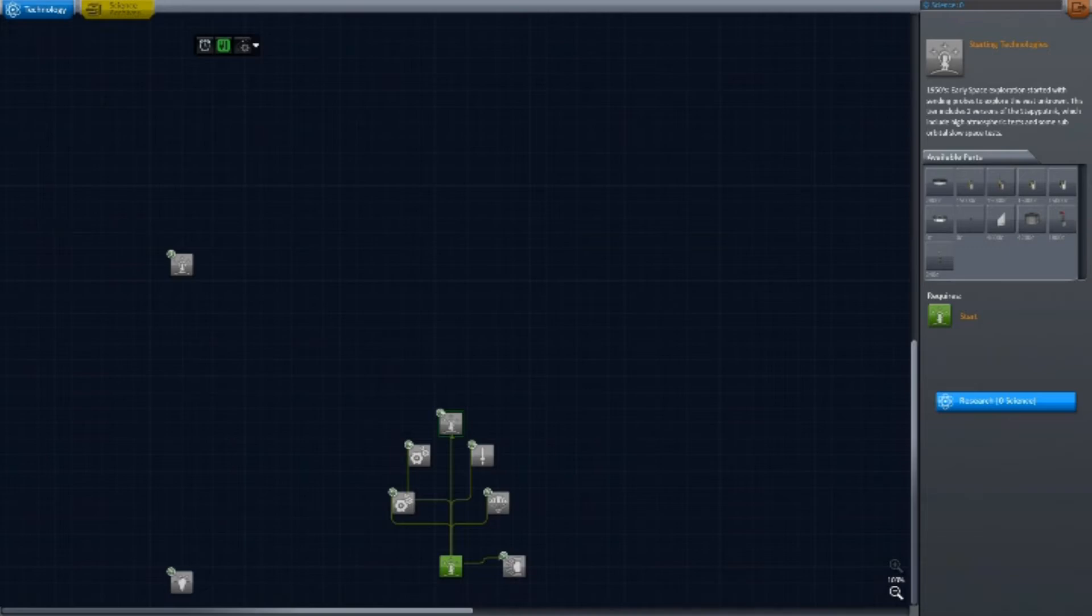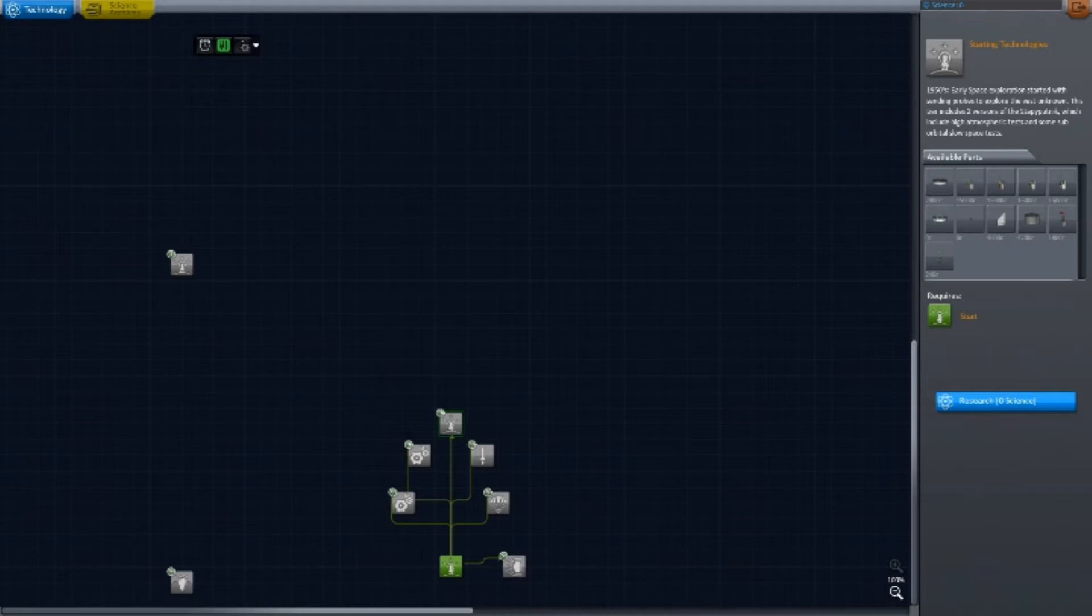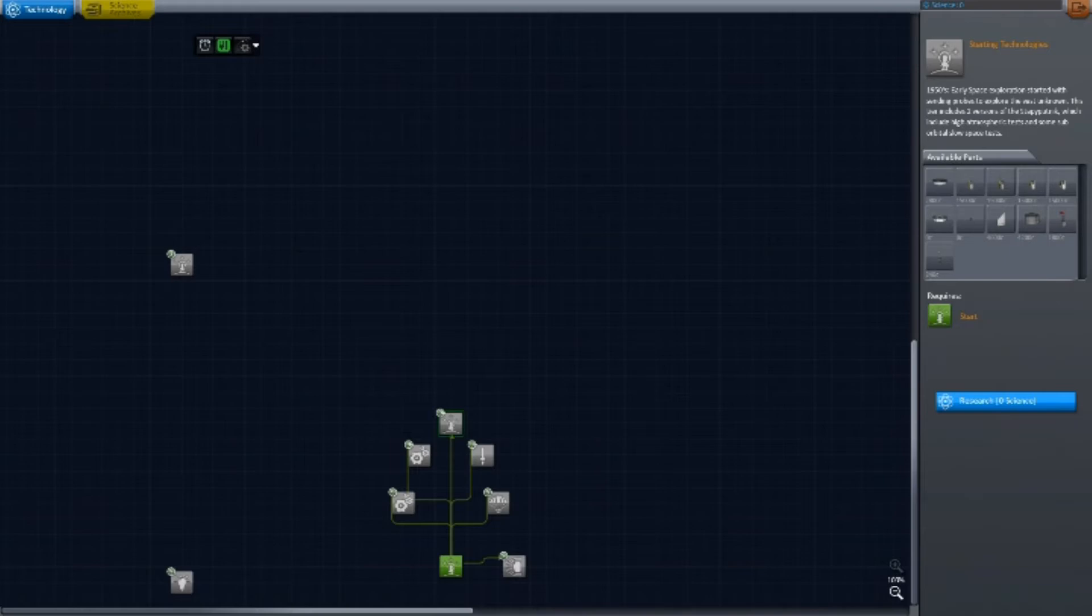If it gets to my 200th launch and the MechJeb ascent guidance is working properly, I may well just turn it on and time accelerate through a launch, because at some point launching a rocket just becomes launching a rocket. There are some things that once I've done them a lot of times, especially if it's with the same rocket design, I'll automate it. It's how it's going to be.